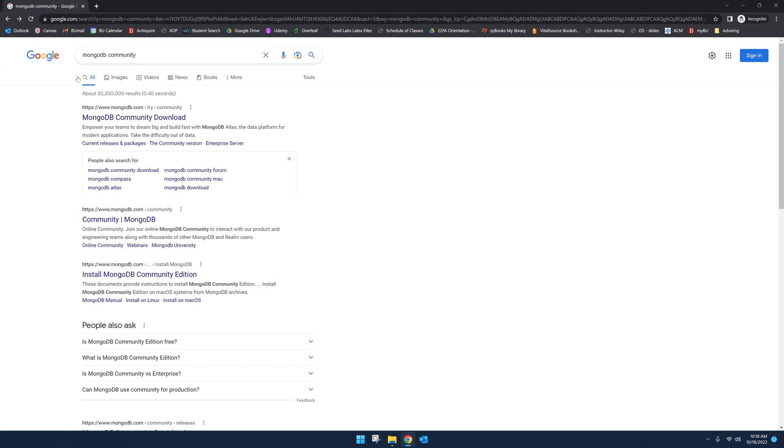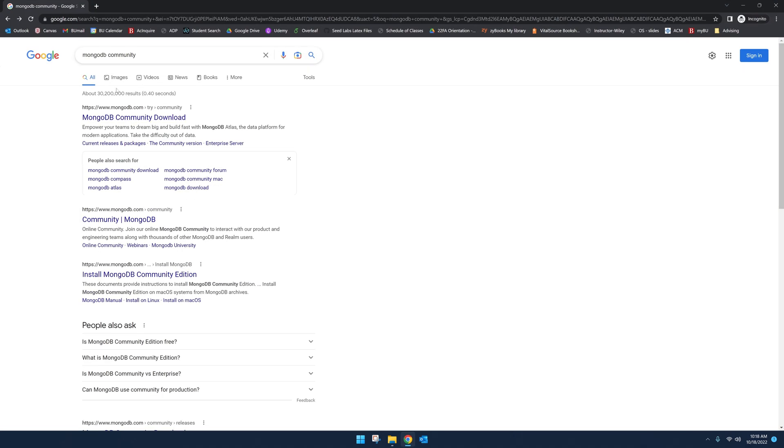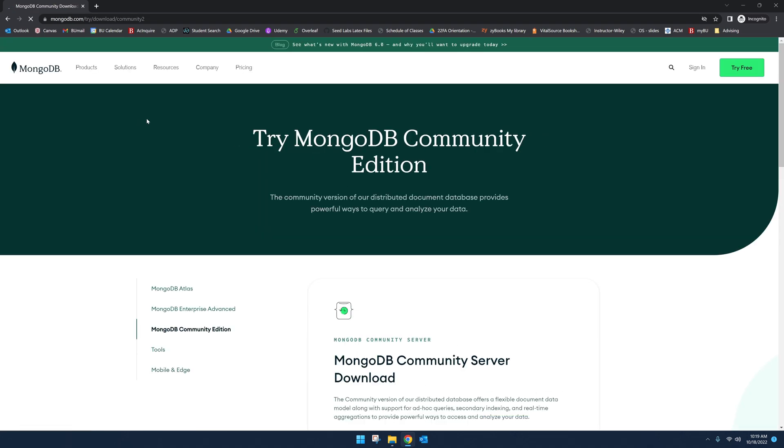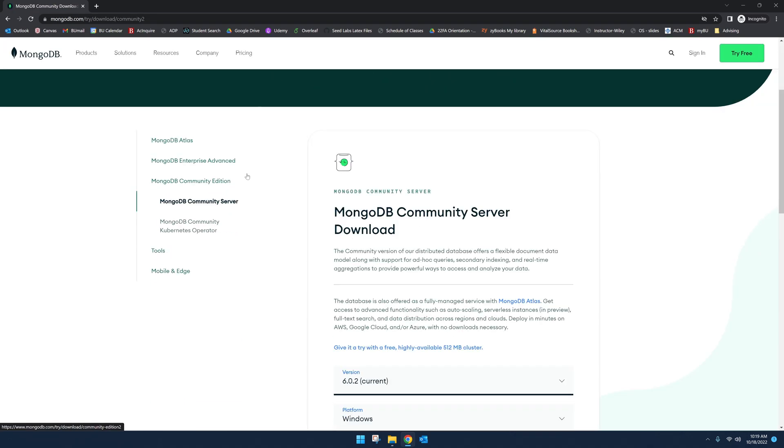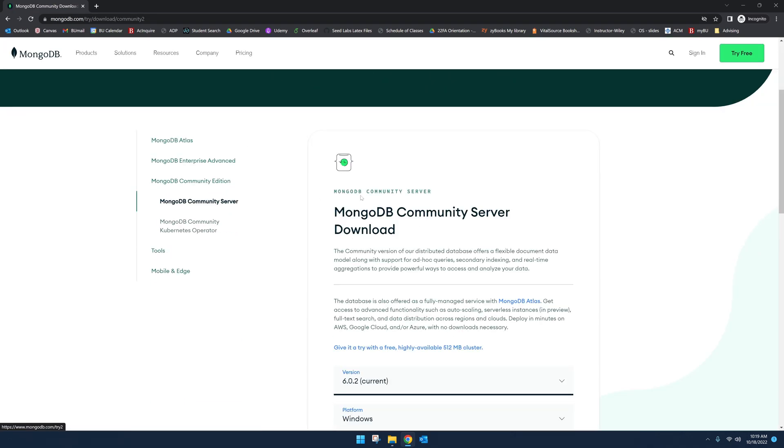Let's go to our internet browser and search for MongoDB Community, which is the free version available for download. Click yes, and you should see this page. Now, to effectively use MongoDB as a new or intermediate user, you need three pieces of software. The first one is MongoDB Community Server. Select the current version, platform, and package should be MSI. Click download.